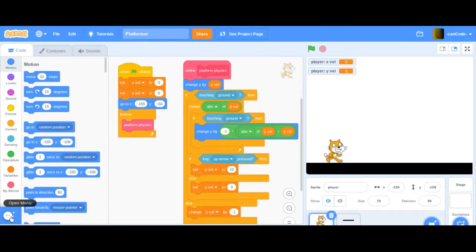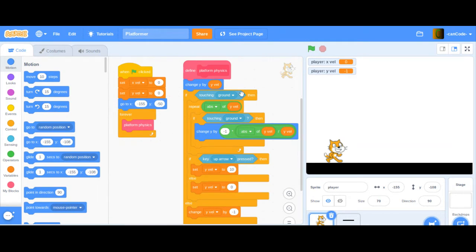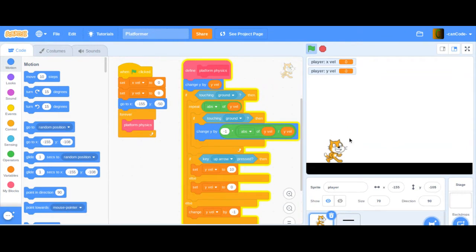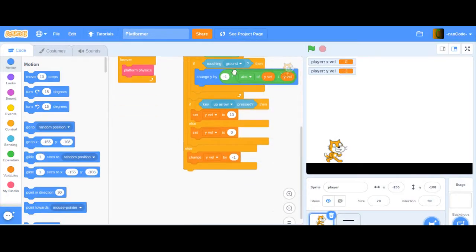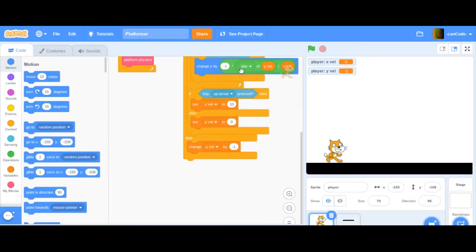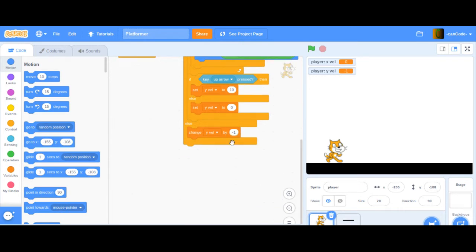Hey, and welcome back to my second video in my series on how to make a platformer on Scratch. In the last video, we created a little cat here who falls onto the ground and can jump. But that is it, and we want more than that, so let us continue.